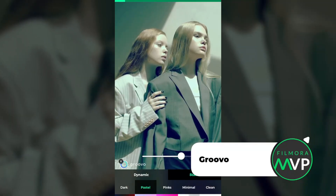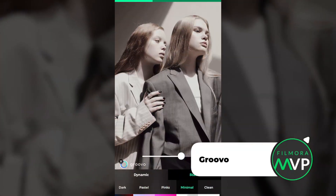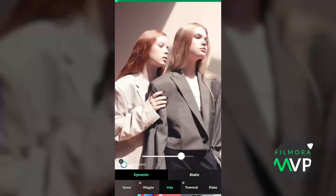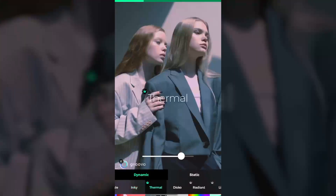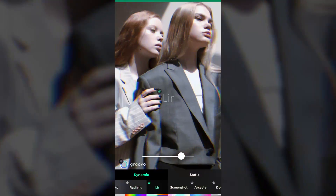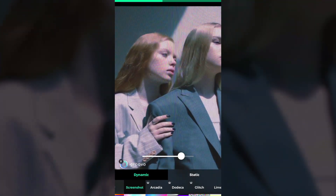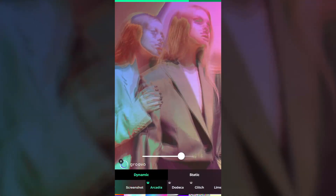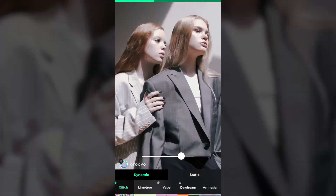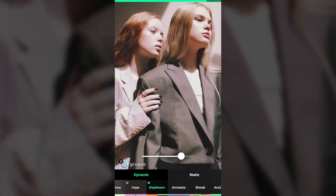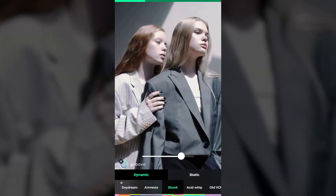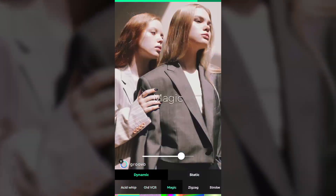Groovo is a community of like-minded people where you can discover new content on a daily basis and find inspiration for your own work. This Android and iOS glitch app for free grants you access to huge music and visual effects libraries, which enables you to create stunning music videos effortlessly. What's more, all the videos you create with Groovo are going to be watermark free.